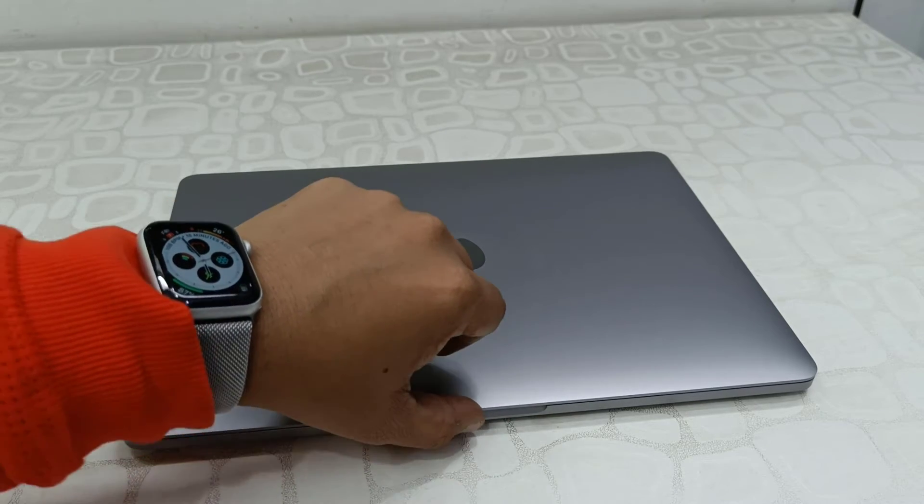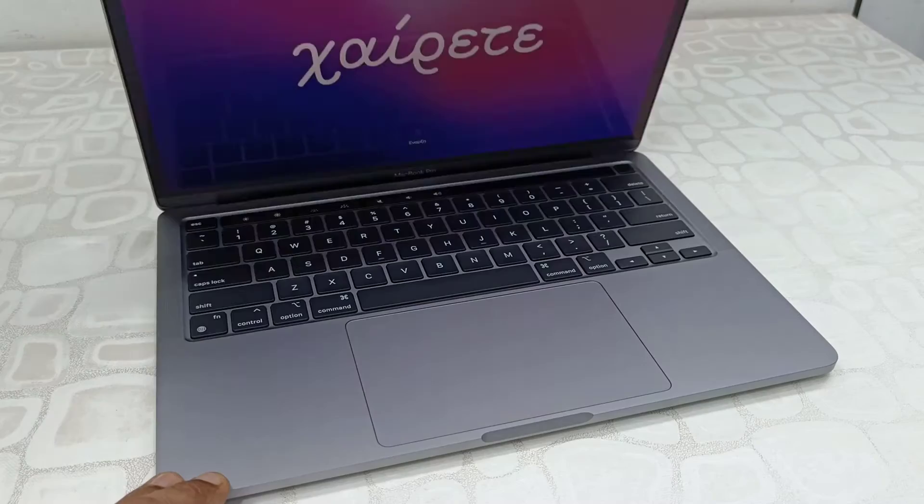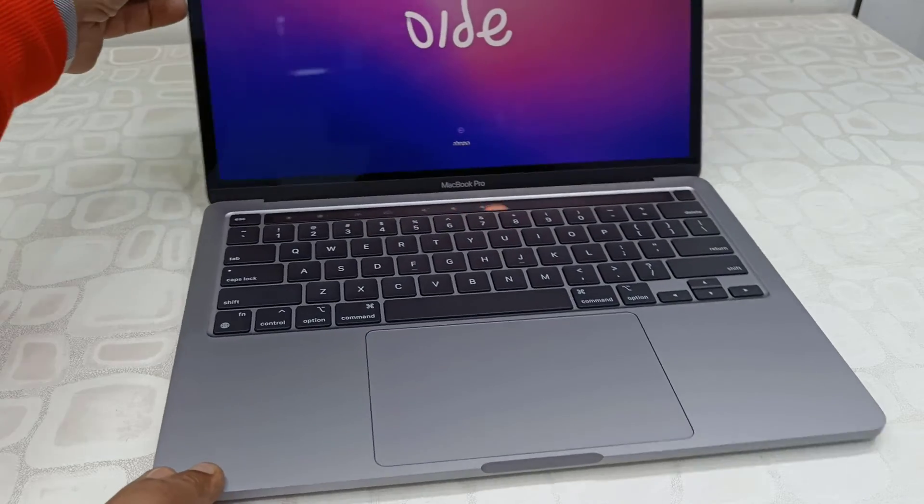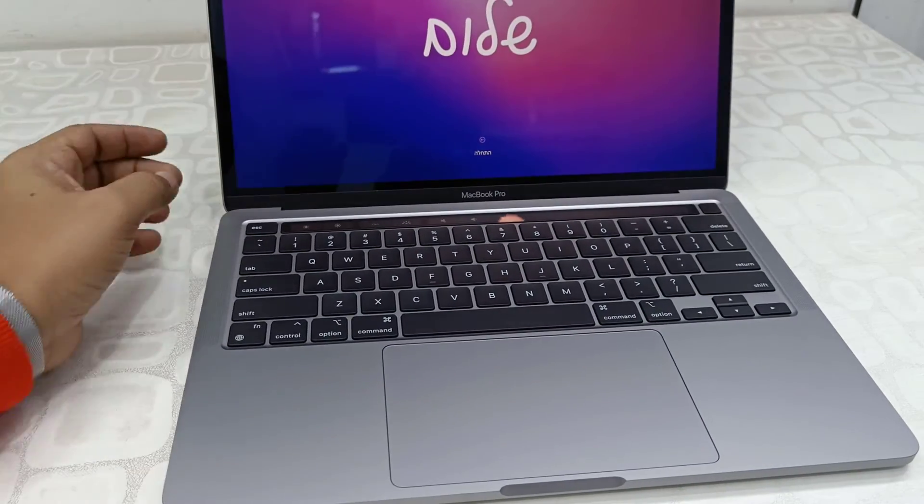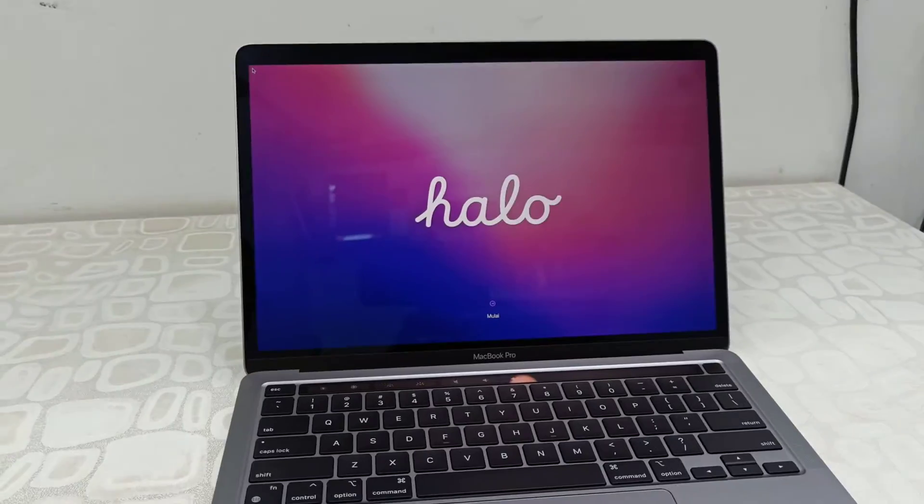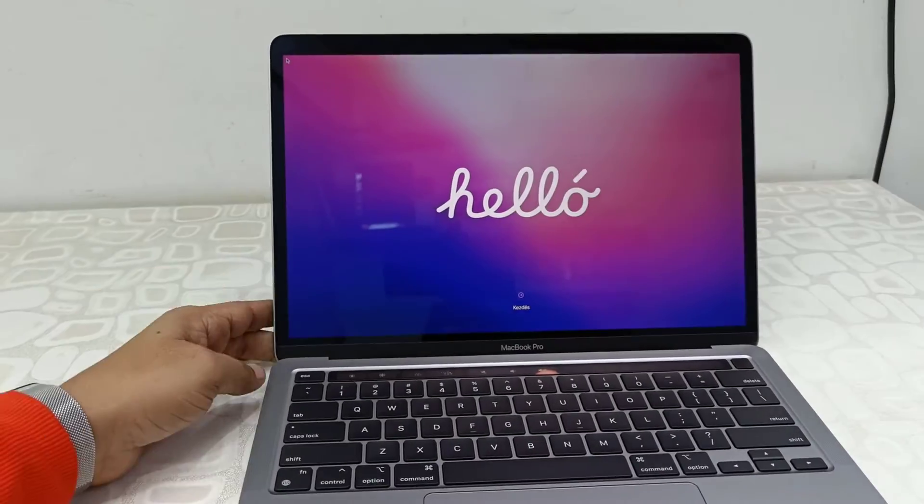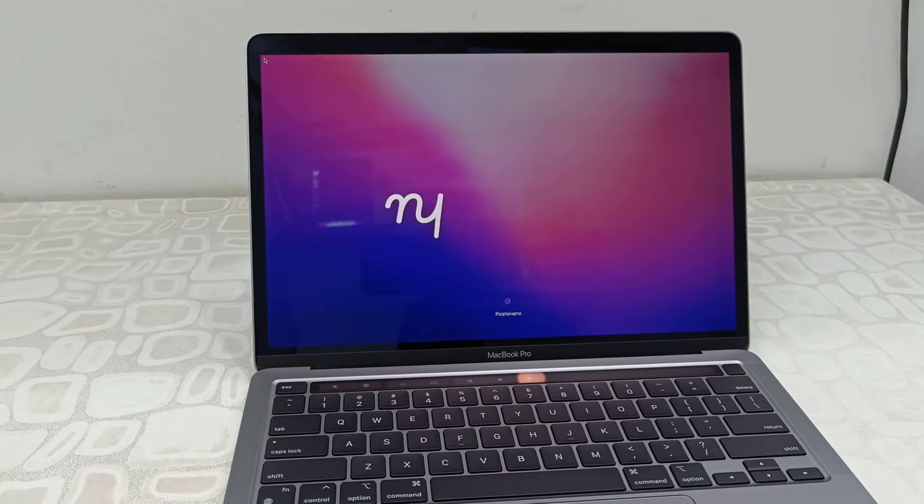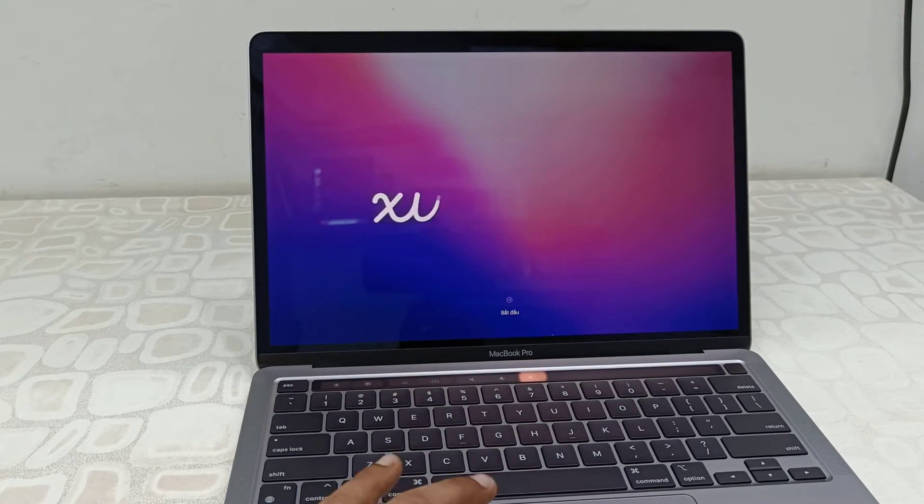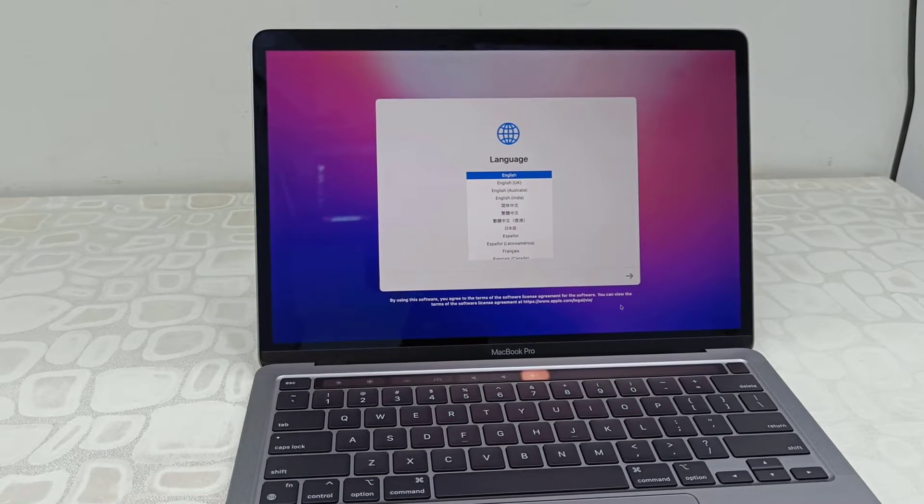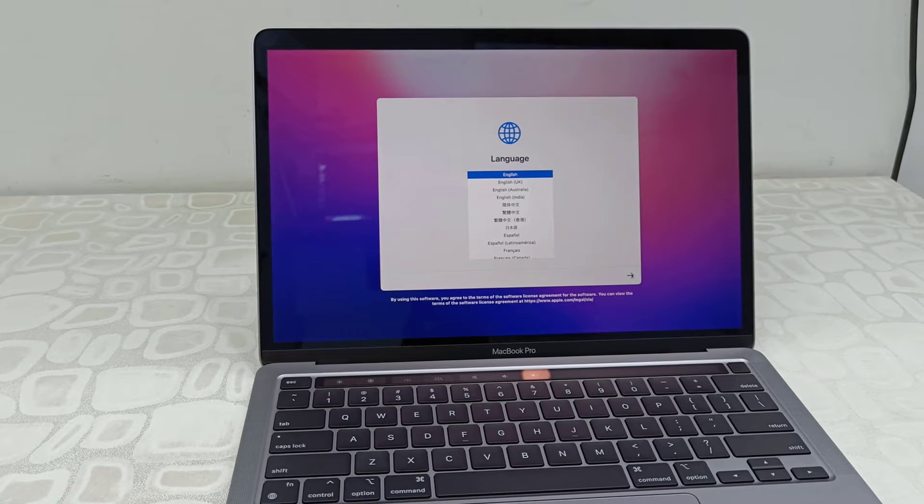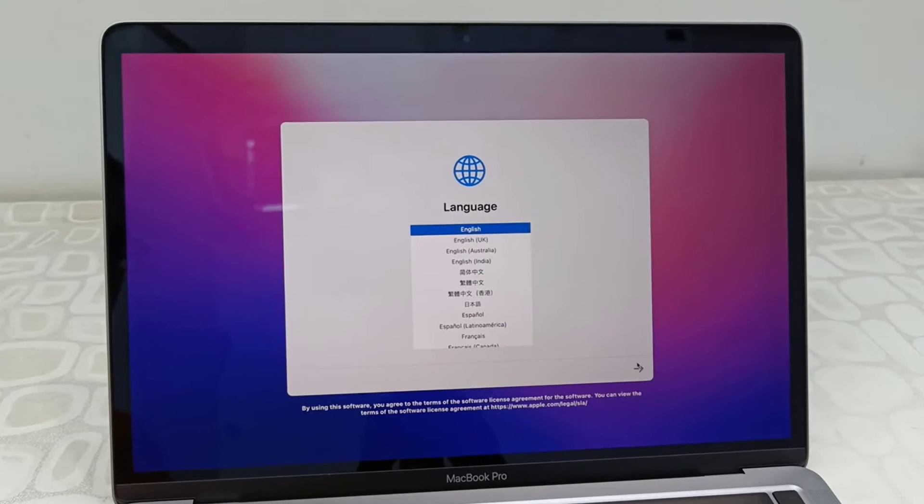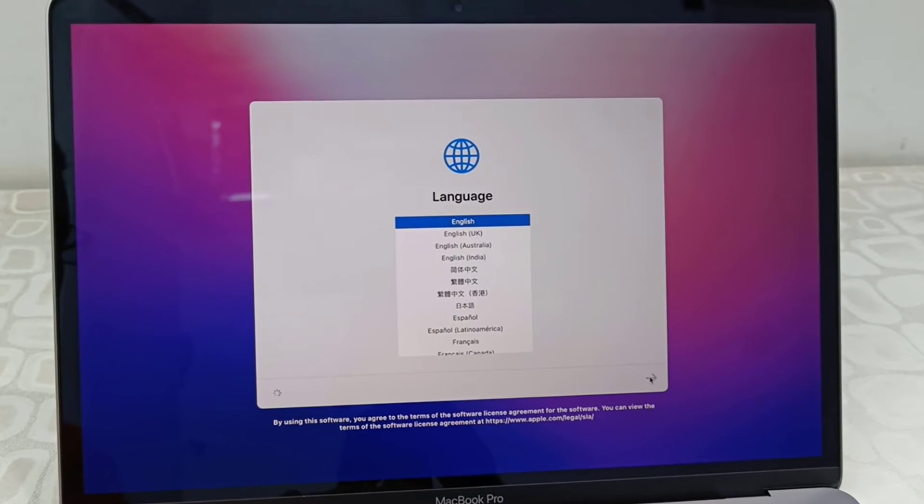You will get a welcome screen. This is a greeting screen saying hello in different languages. Select the language and click continue.